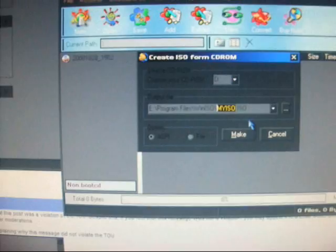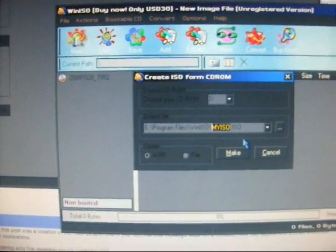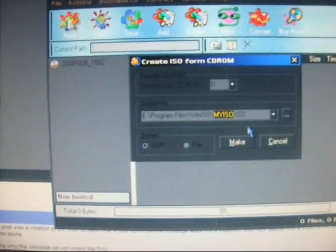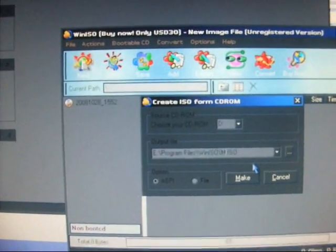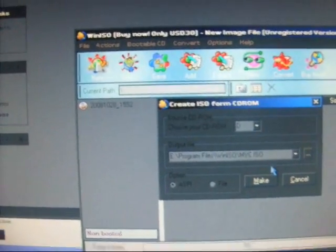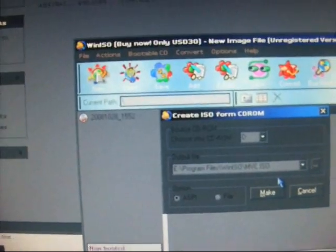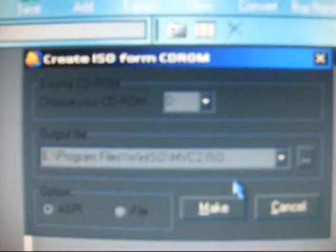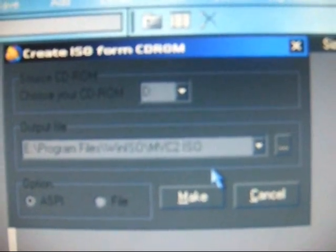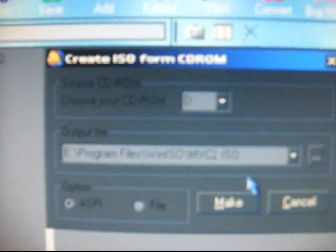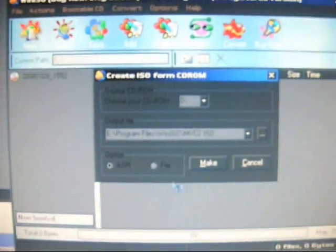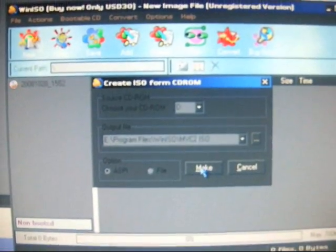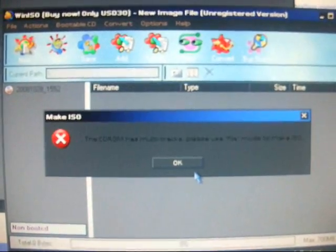E, program files, WinISO. I'm going to call it MVC2ISO, and that's going to be for Marvel vs. Capcom 2. I'm going to make it. It rips them really quick.